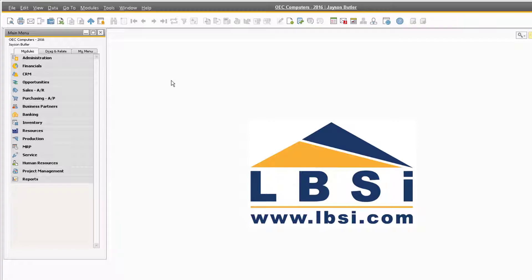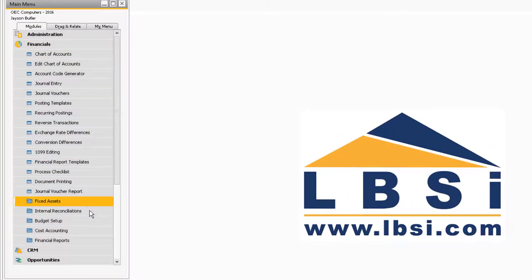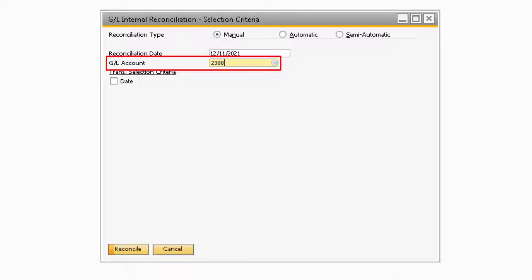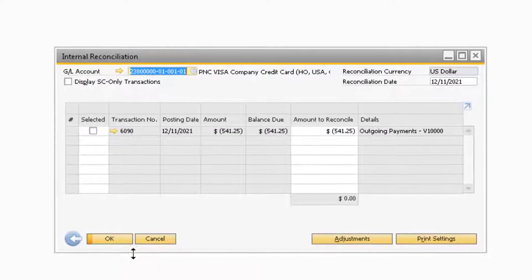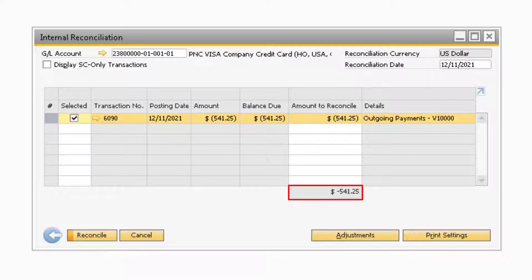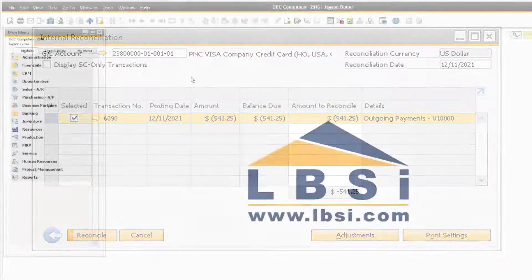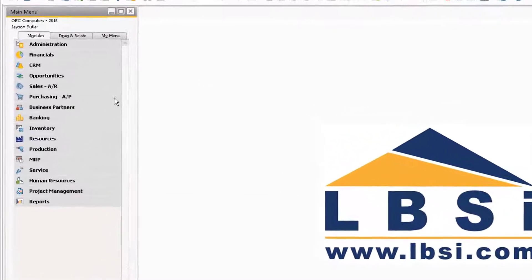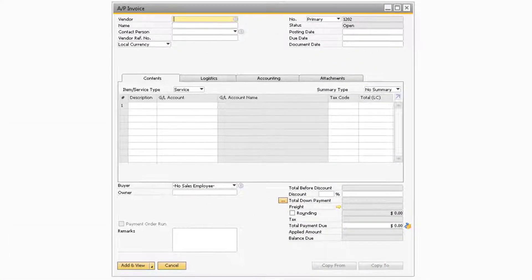This process assumes that you have previously reconciled the credit card transactions for the prior month. To begin, let's navigate to Financials, Internal Reconciliation, Reconciliation to open the Internal Reconciliation Selection Criteria window. Just like before, you will need to select the Manual option for the Reconciliation type, select the Credit Card GL account, and click Reconcile. Now you will want to select all the transactions that appear on your credit card statement and make a note of the amount in the Amount to Reconcile column at the bottom. For the time being, you can close the Internal Reconciliation window and navigate to Purchasing, AP Invoice to create an AP invoice for the credit card vendor.